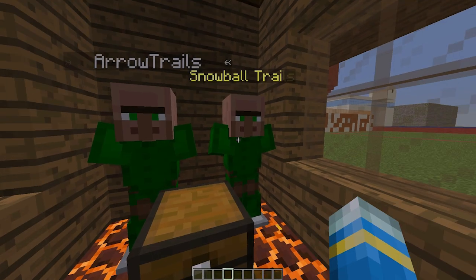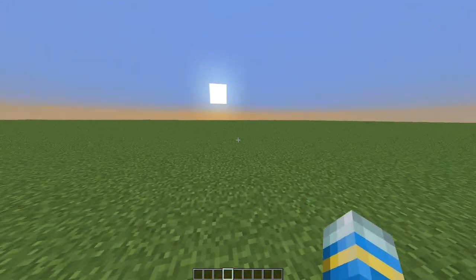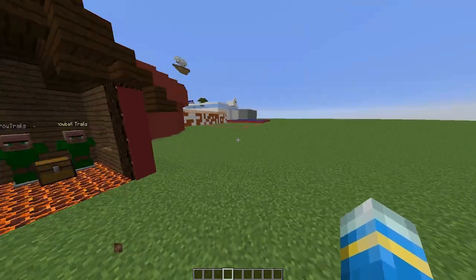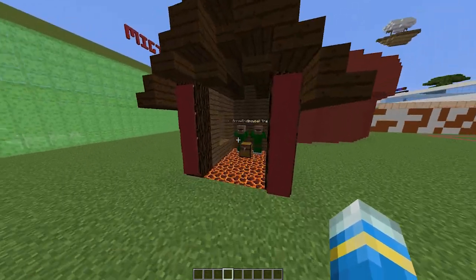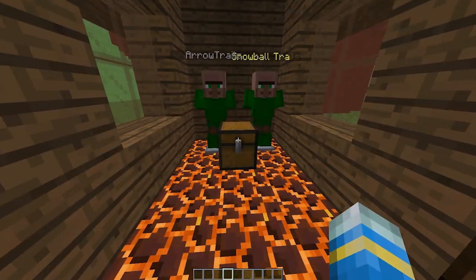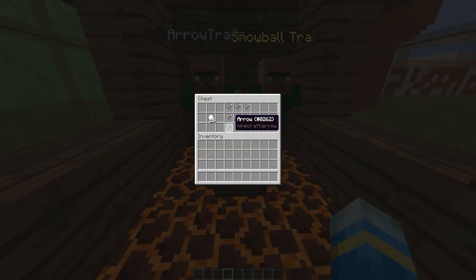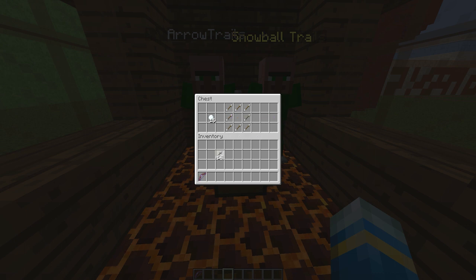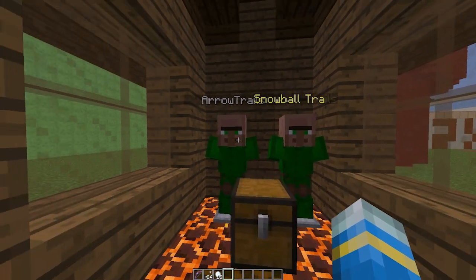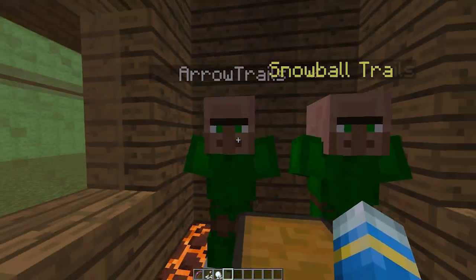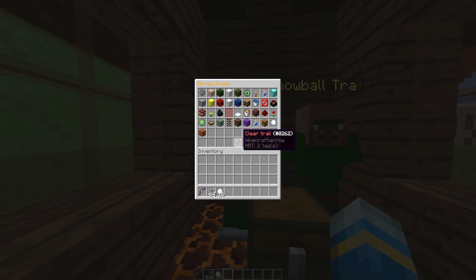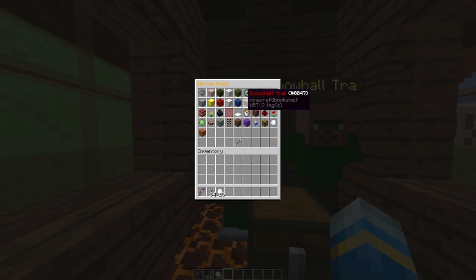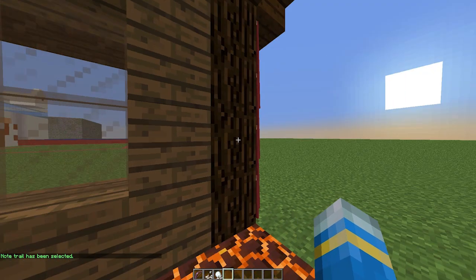There's also a custom one that you can edit in the config yourself. We'll have a look at that a bit later. For now let's get a bow, let's also get some arrows and some snowballs as well. If we go into the GUI you can see all of these different ones.